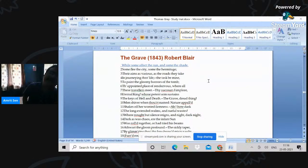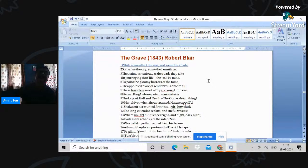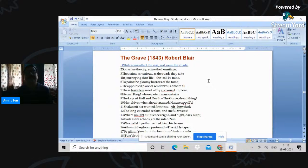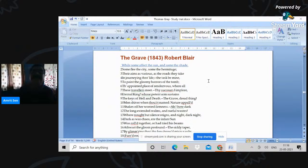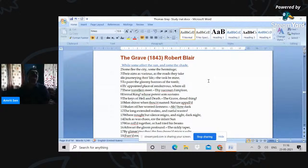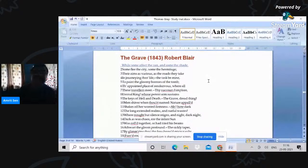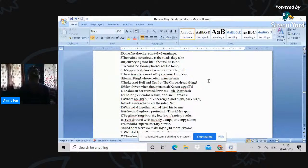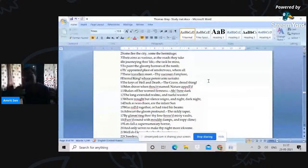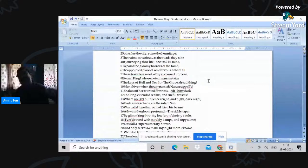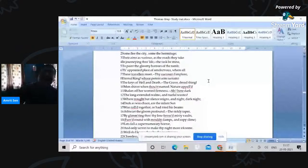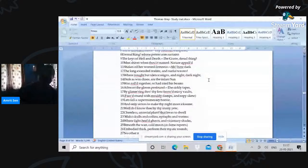While some affect the sun and some the shade, some flee the city, some the hermitage. Their aims as various as the roads they take in journeying through life, the task be mine to paint the gloomy horrors of the tomb, the appointed place of rendezvous where all these travelers meet. So life is seen as a travel where we take our different journeys. But we all meet in that final rendezvous which is the grave. Thy succors, I implore, eternal king, whose potent arms sustains the keys of hell and death, the grave dread thing. So you see, even in Young, as well as in Blair, we look at death as that eternal king image of this monarch from whom there's no escape.